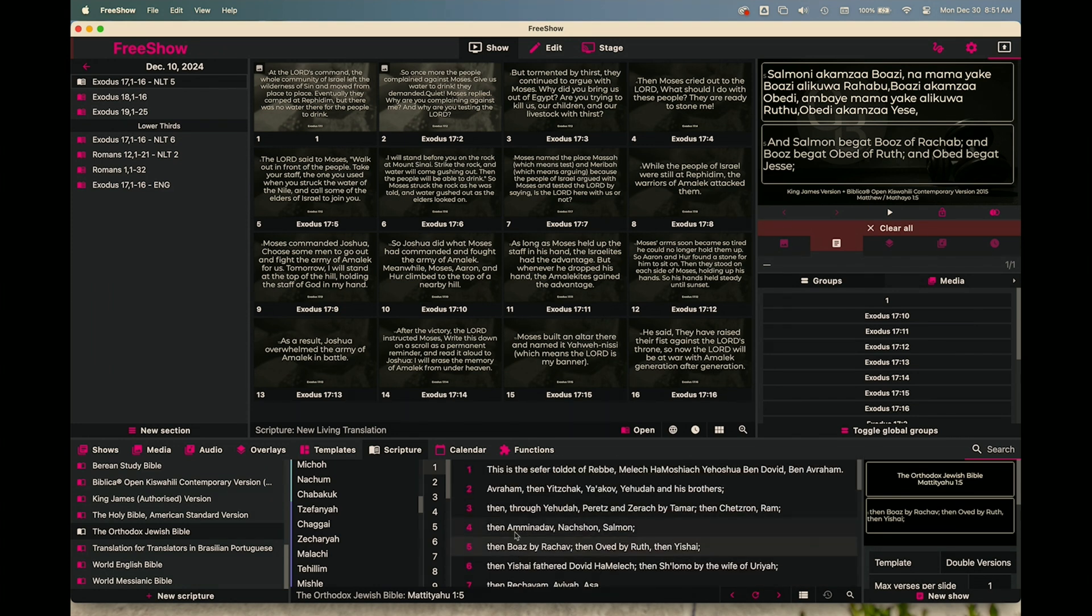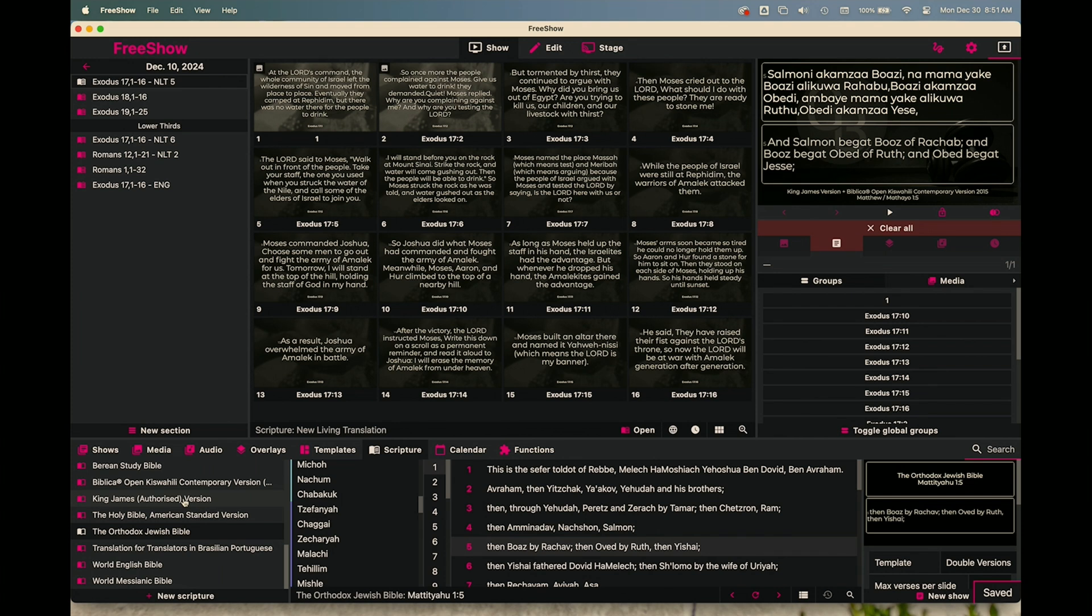So I've got my Orthodox Jewish Bible and I've also got this King James authorized version that I've downloaded from the API or imported from the API. The cool thing is you can actually combine those so you can get this double verse effect. But here's the kicker.